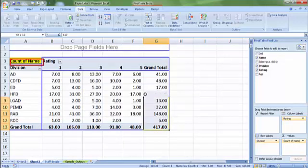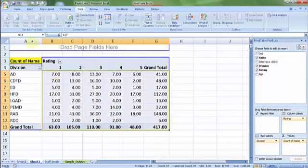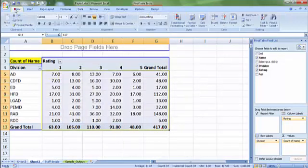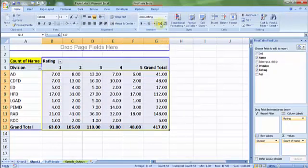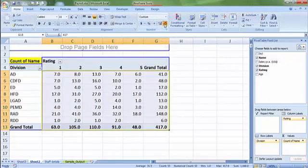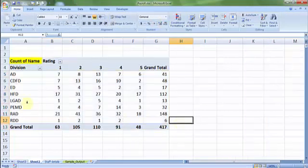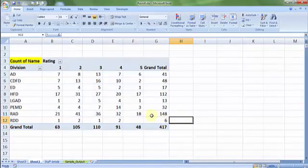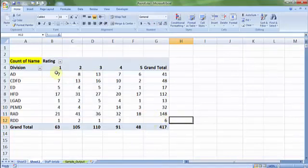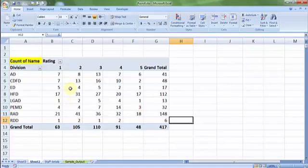So if I want to reduce the decimal, I can go to home, reduce the decimal. Now this looks like a clear picture. So 417 employees, out of which how many are placed under rating 1 across various divisions.